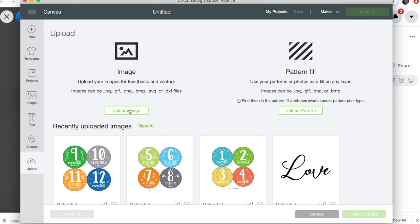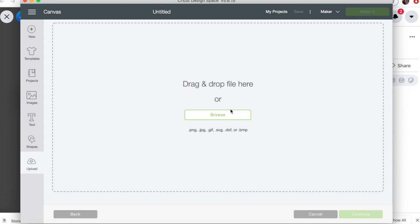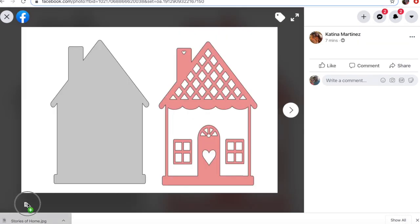Once we're in here, we're going to click Upload Image, and then you can drag the file so I can drag it from right over here.